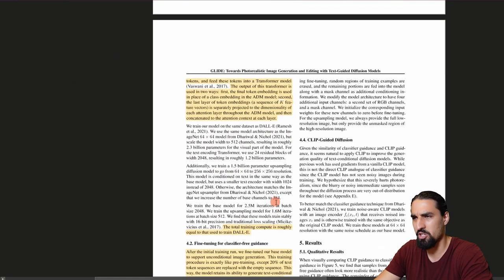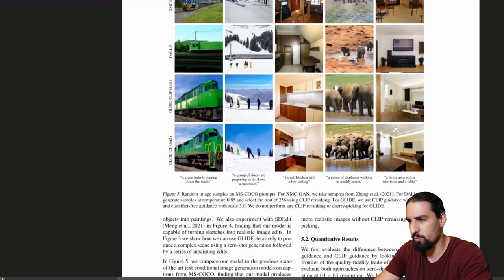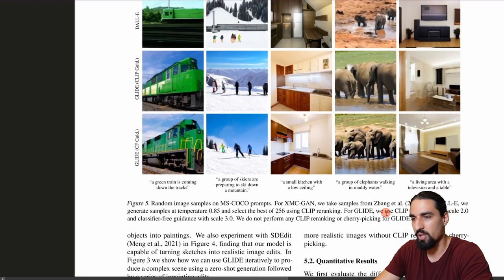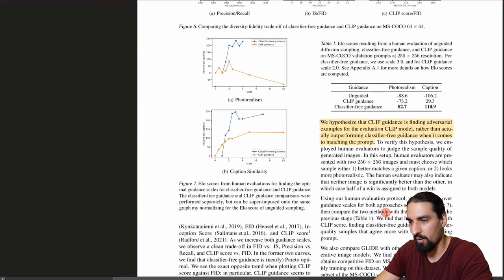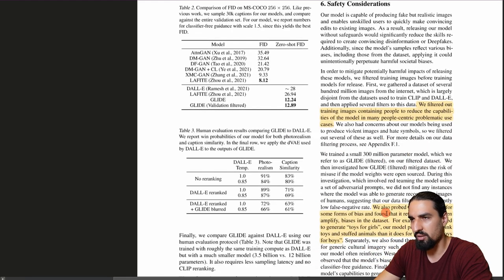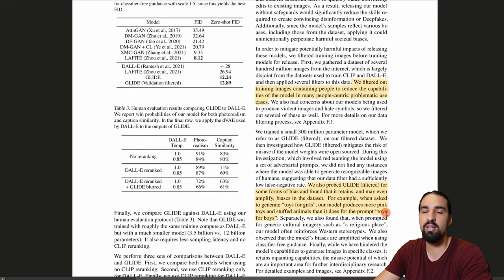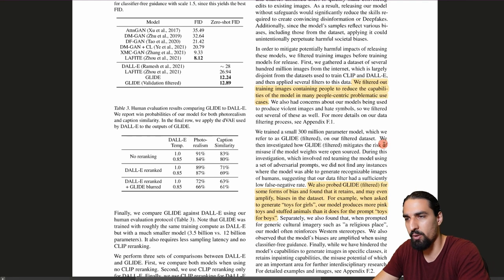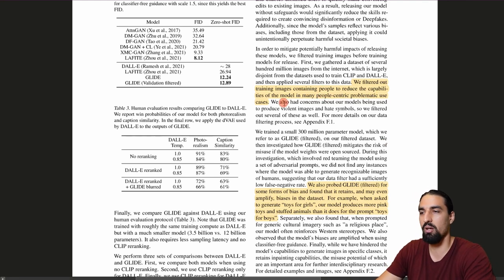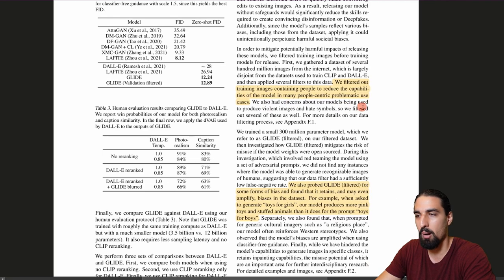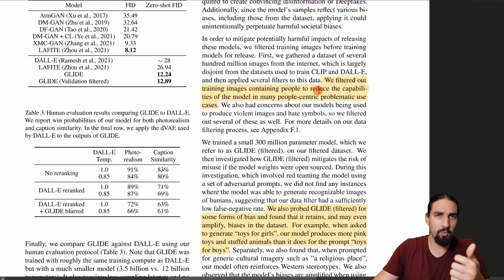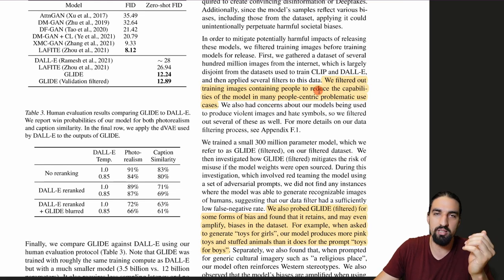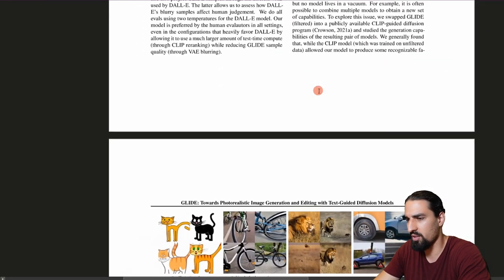The results are basically better when we use classifier-free guidance compared to CLIP guidance — that's one of the reasons this is so cool. Worth mentioning: the only model they've open-sourced is the so-called 'GLIDE filtered,' where they filtered training images containing people to reduce the model's capabilities in many people-centric problematic use cases. The model is also way smaller compared to their biggest version, and they also filter out images containing hate symbols, etc. Models like GLIDE were still struggling a lot with certain weird phrases, whereas DALL-E 2 became much better.